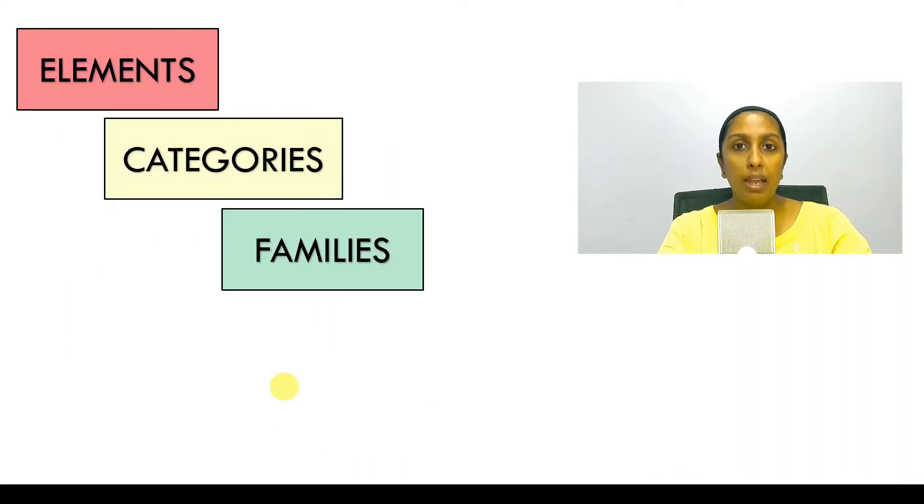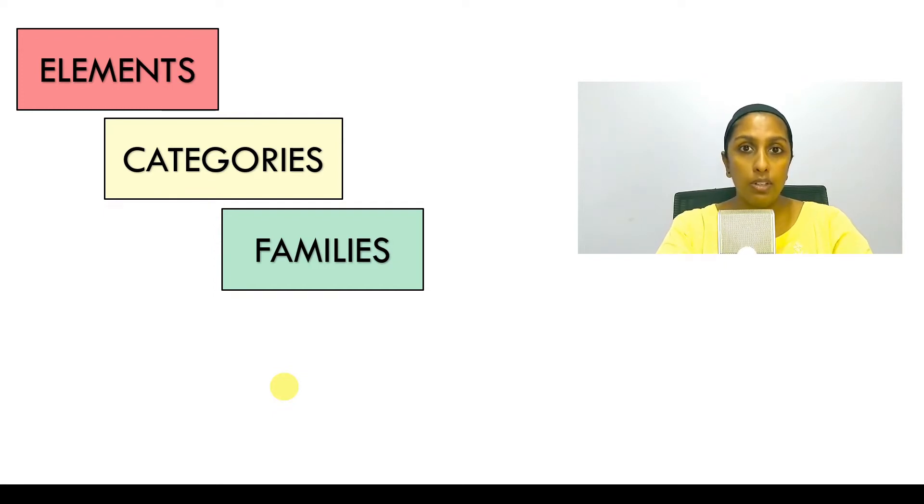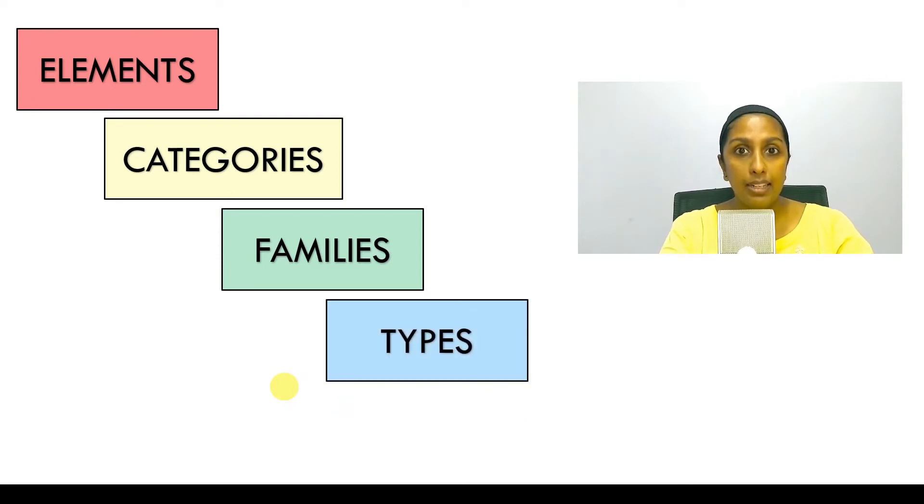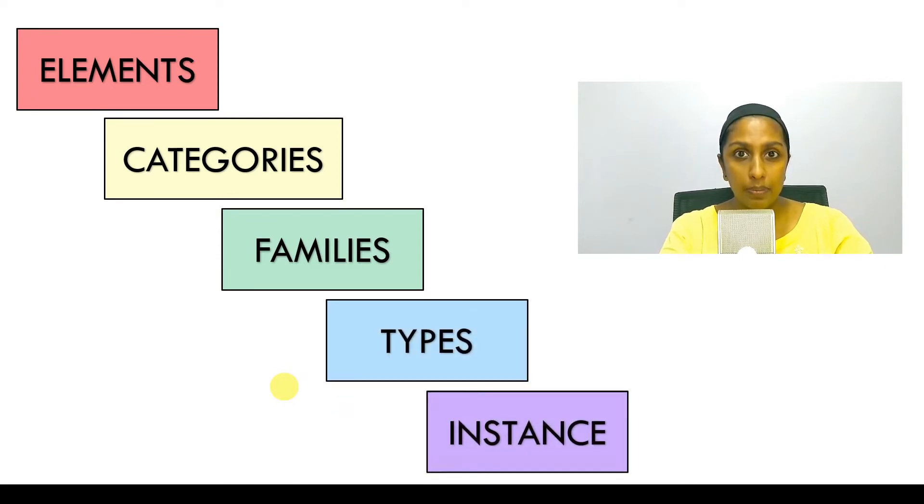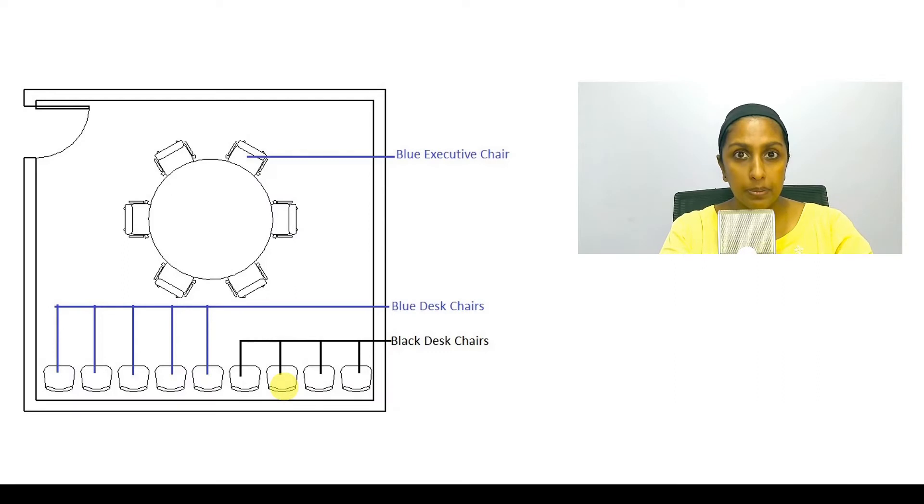Now let's go back and take the example of the brick wall family. How does the software know that a 9-inch brick wall is different from a 4-inch brick wall? That's when we are going to talk about types and instances. Let's do this with an example.